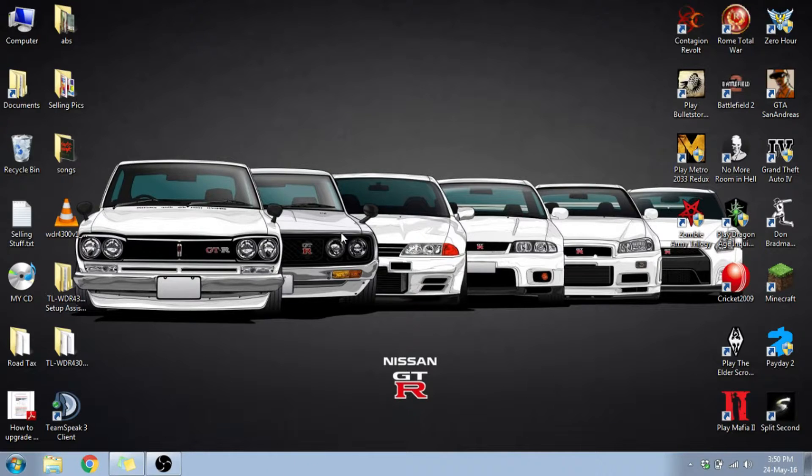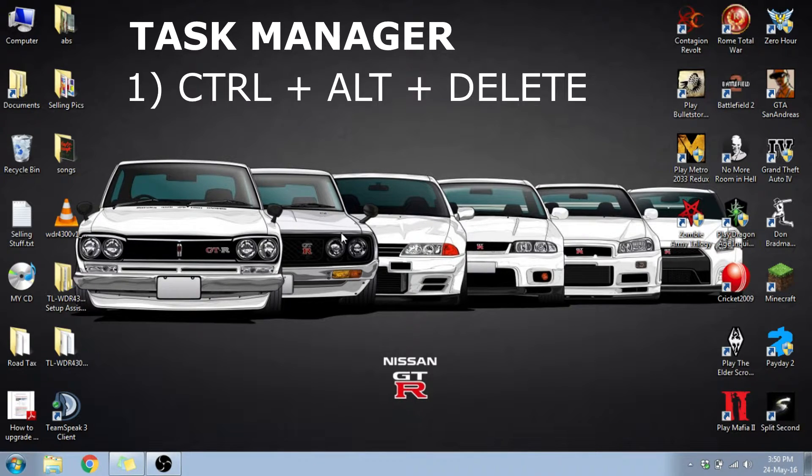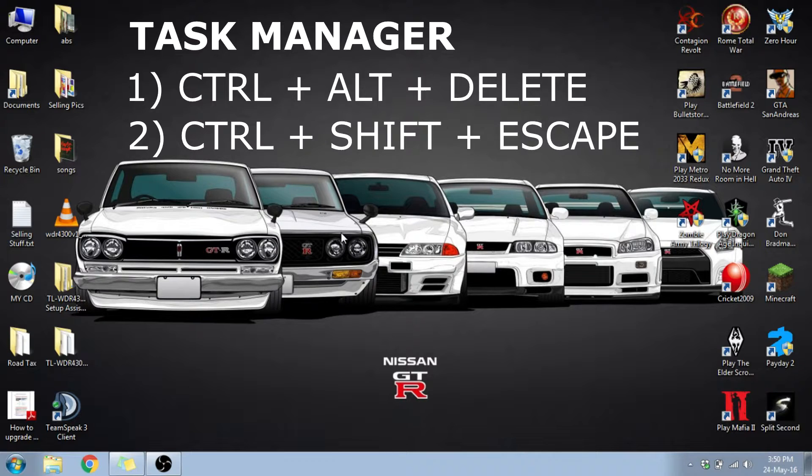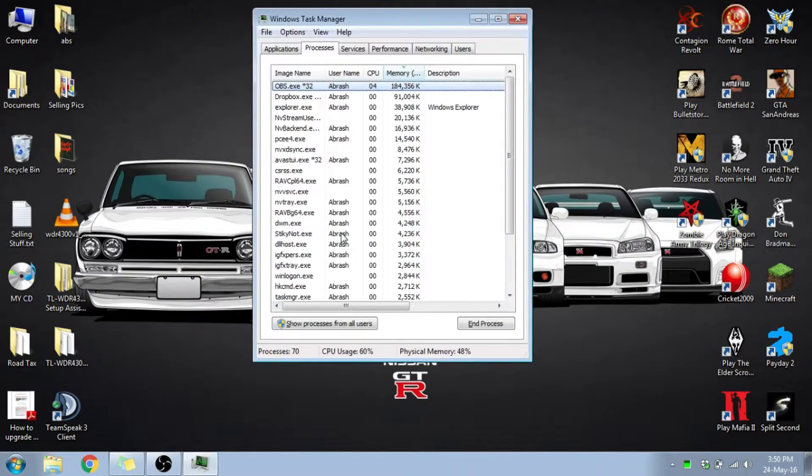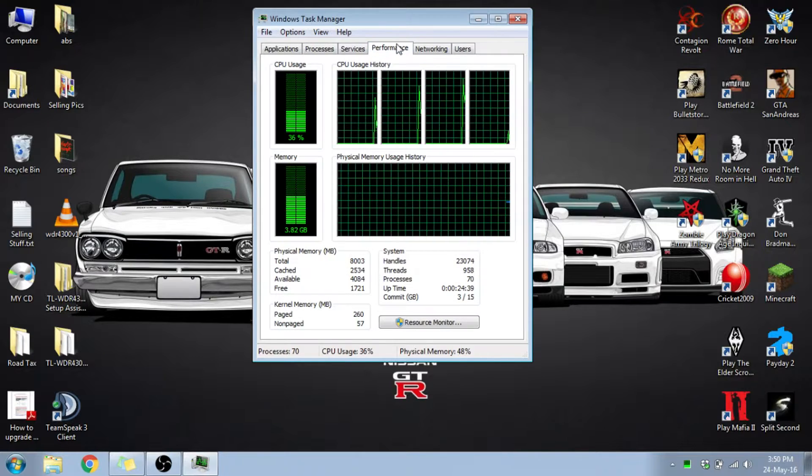First of all, I would like you to open the task manager. That can be done by Ctrl+Alt+Delete, or use the shortcut on the keyboard that is Ctrl+Shift+Escape. Moving on to the performance tab right here.